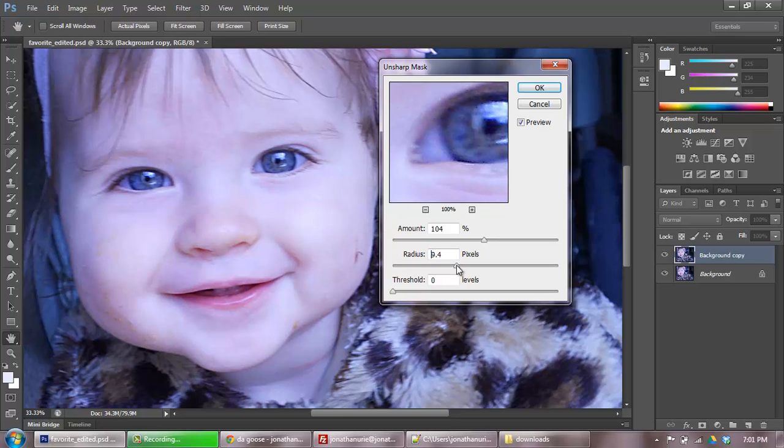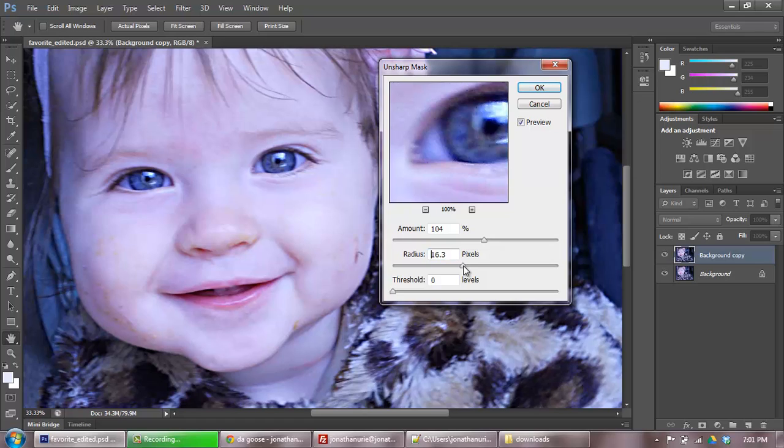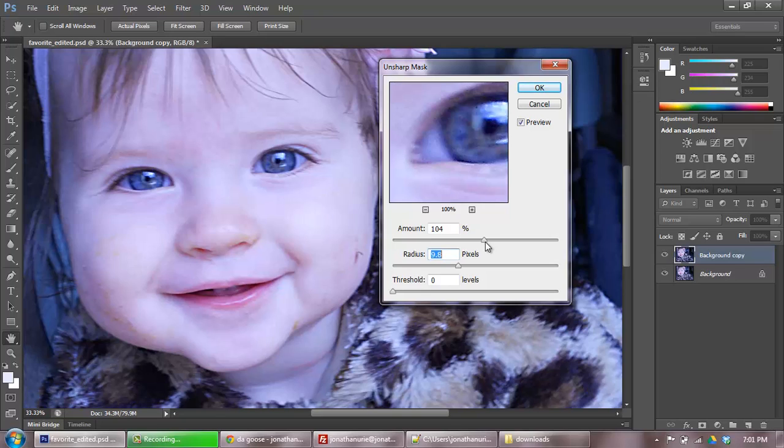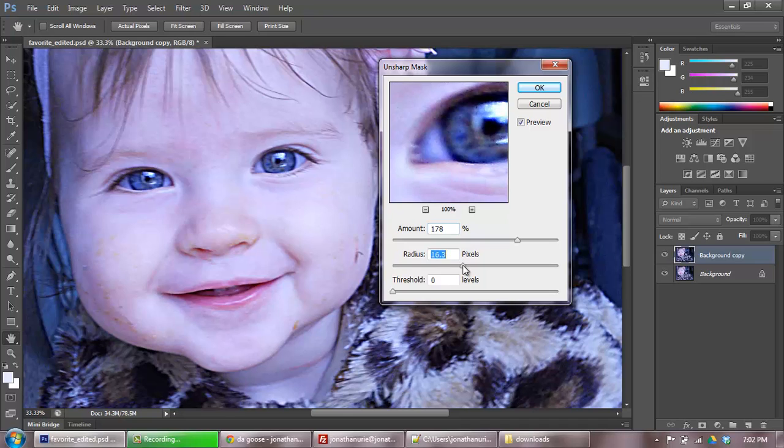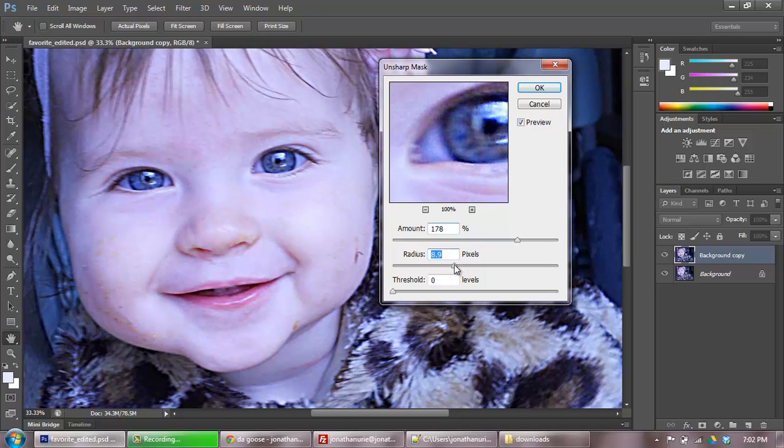When you're selecting a radius, it's kind of just by feel. So what I do is I like to step it up just a little bit until it starts to sort of feel like it's sharpened without turning too cartoony. Then you deal with the amount, and the amount actually, once you've dialed in your radius, your amount then is the thing that actually does the sharpening, if that makes sense. So I'm going to play around with this and just sort of see if I can tease out a little bit more sharpness than I had before.